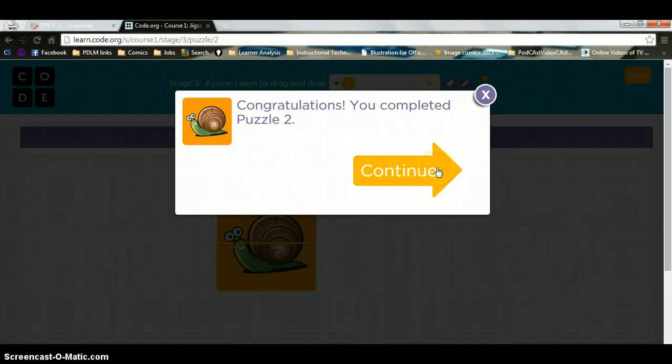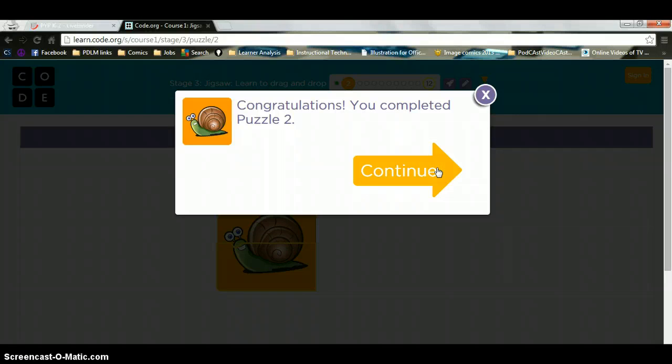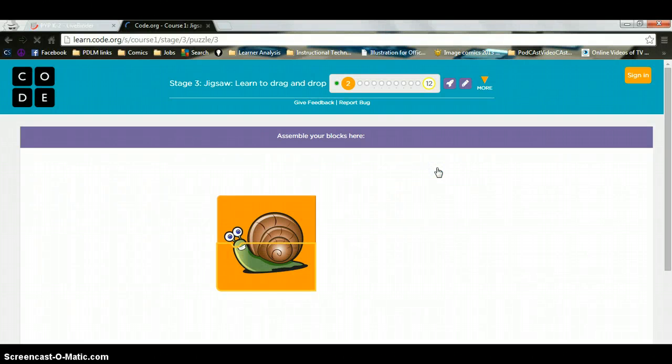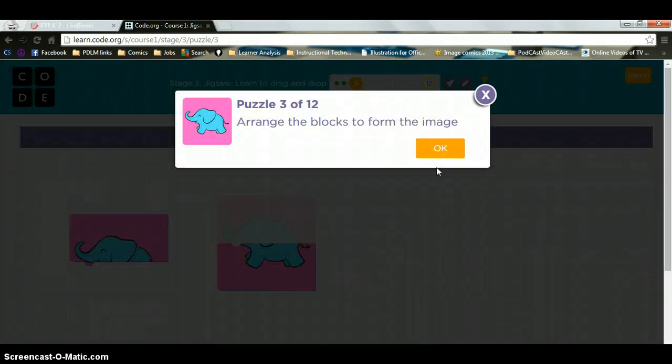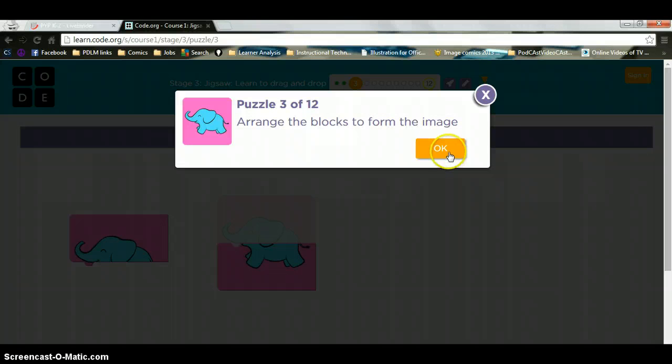And I am going to click what? You got it right. I am going to click continue and it is going to continue me on doing my puzzle. Now since I am super smart, I am going to try to do every single puzzle in this assignment.